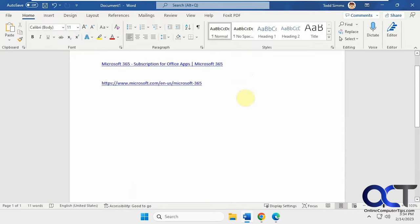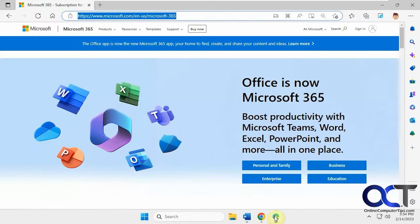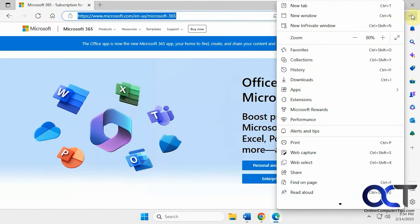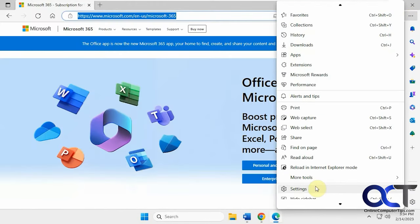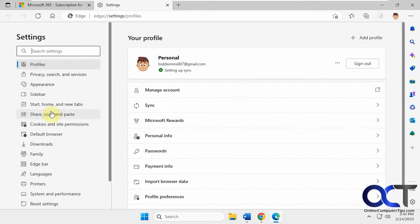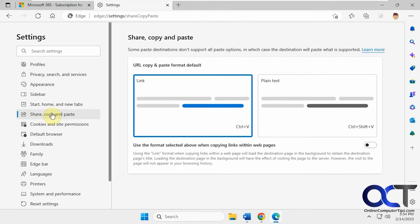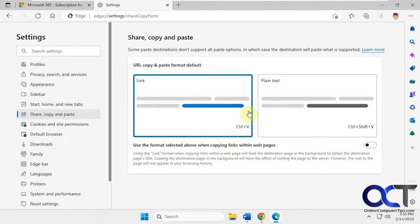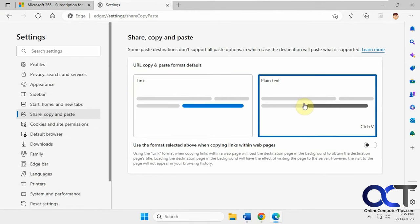So to change this, it's really simple, you just have to go into Edge, click on the ellipsis here for the three dots, go to the Settings, go to Share, Copy, and Paste, and the default is to have this link setting here. You just need to change that to plain text.